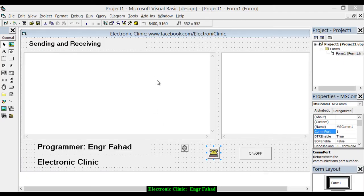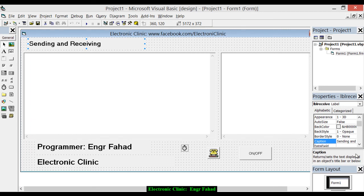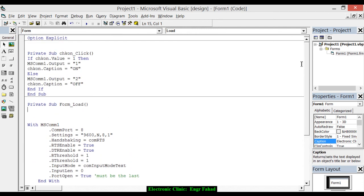Here's the application. This is the same application I used in part three, where I was only controlling a load — one-way communication. I recommend watching all three previous tutorials, as that will really help you design your own application. In this application I made a few changes, like changing the label caption and setting it as 'Sending and Receiving', which you can change. The rest of the application is exactly the same as the previous one. If you double-click on the form it will open the coding. This is the code for the button, already covered in the previous tutorial: if Check_On.Value equals 1, then MSComm1.Output equals 1, and Check_On.Caption equals 'On'.